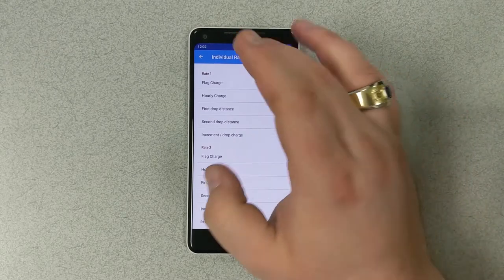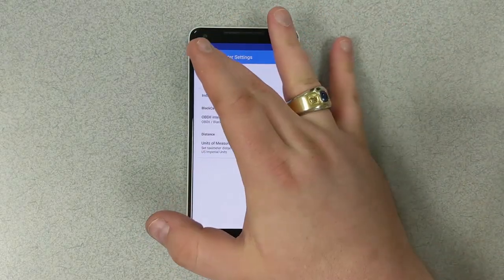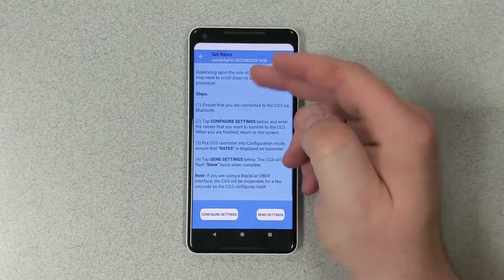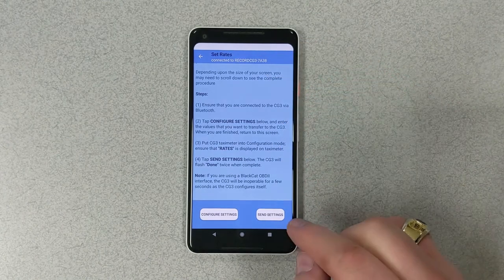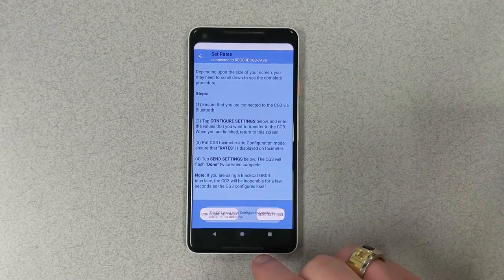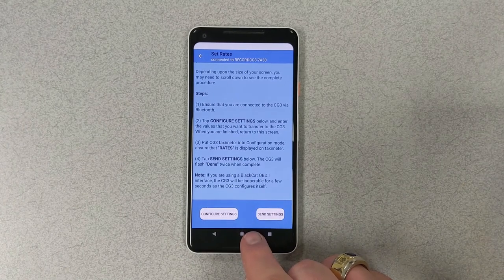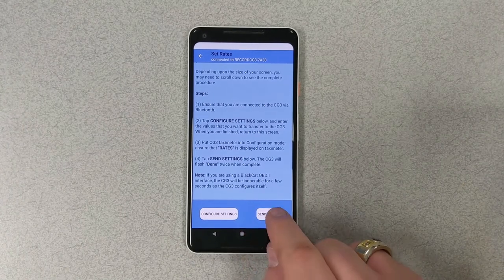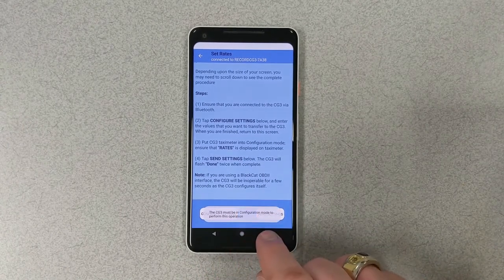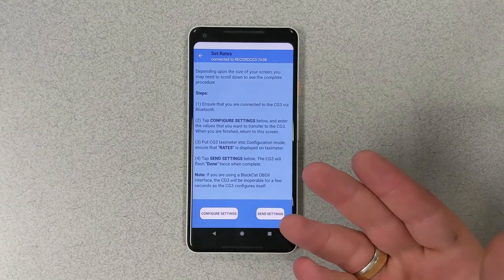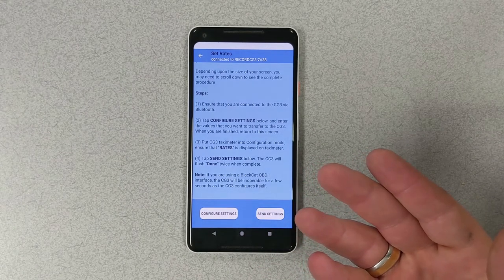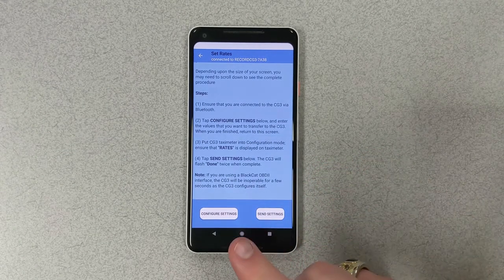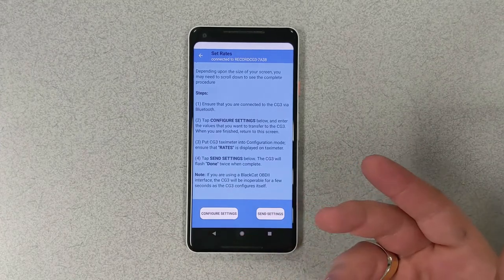We're going to press back. Back again. And now we're going to send the settings. However, what we're going to have is an error, because currently the meter it's paired up to is not in programming mode. This is a safety feature so that no one can just pair their phone to the meter and change the rates at any time they want. The meter has to be in programming mode. So what we're going to do is do that right now.